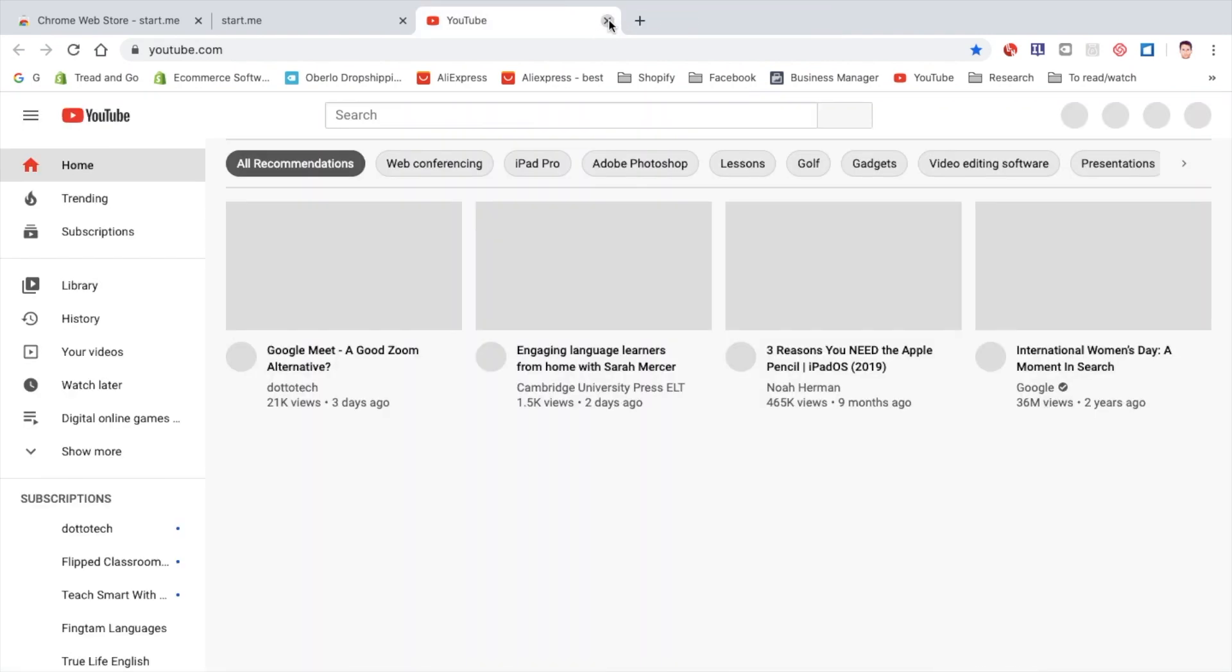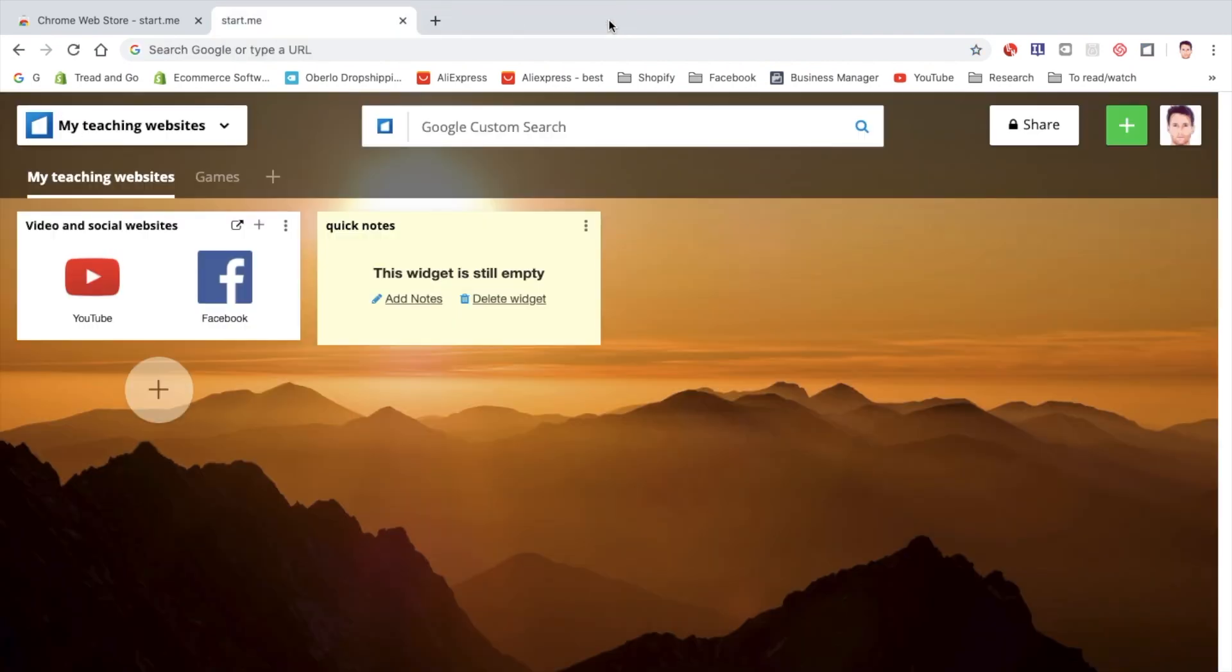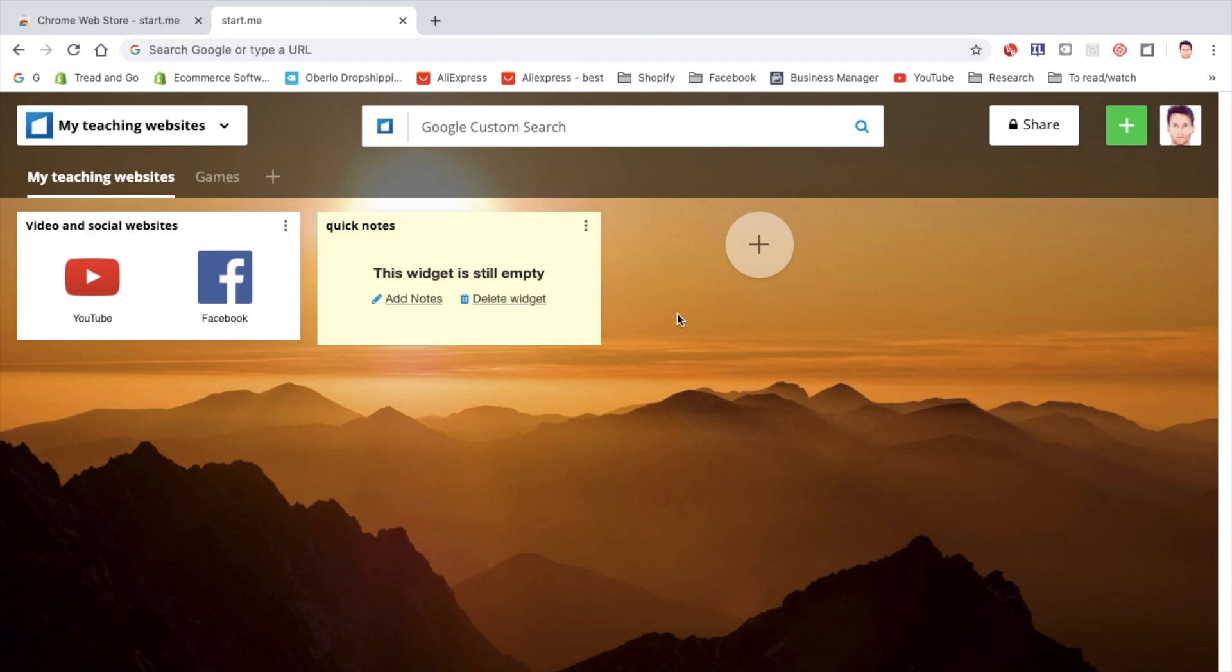Excellent. Well, I hope this has helped and it will save you time with all your bookmarking and keeping it all organized. I've only shown you some of the basic features. If you have any questions for me, leave them below and please subscribe and thanks for watching.